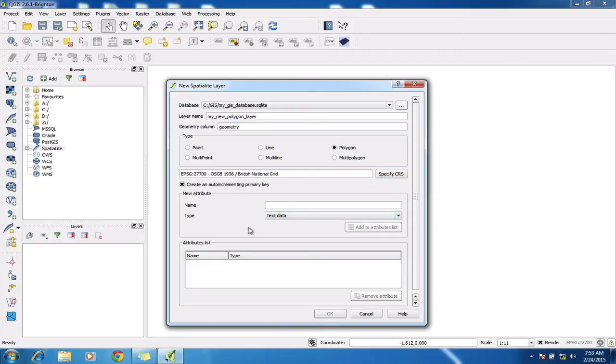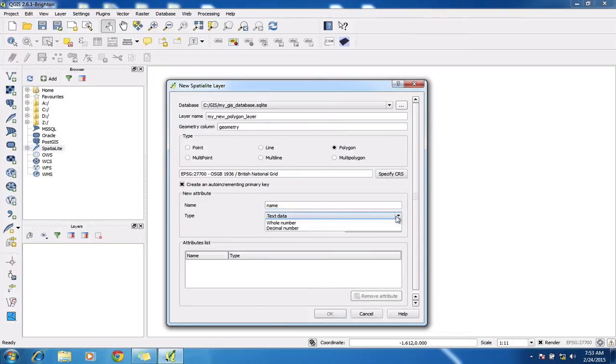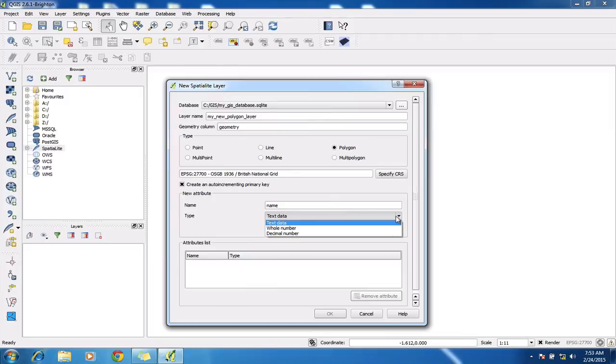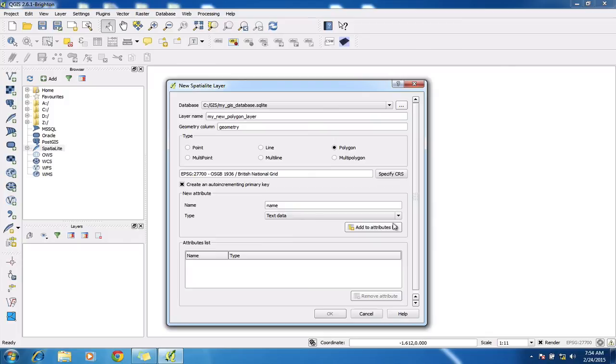The last bit is to add some attributes to the table that's going to be created inside the layer that I'm about to generate. So I'm going to create the name of the woodland and here I need to just make sure I select the correct type of data that's going to be stored. You've got the choice between text, date, whole numbers or numbers with a decimal point. And it's really critical that you choose the right data type for the right field that you're generating. So in this case, it's going to be text data and then I need to add the attribute.